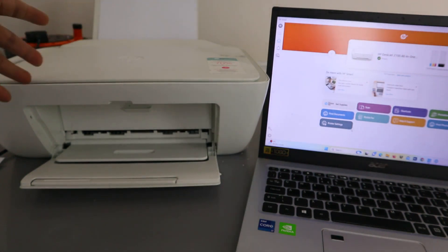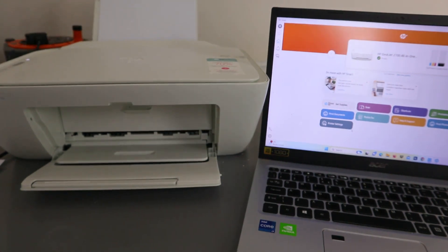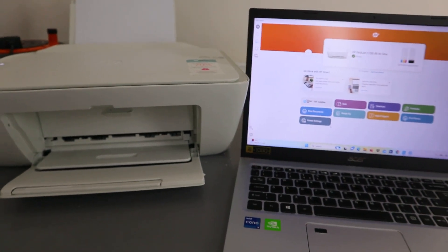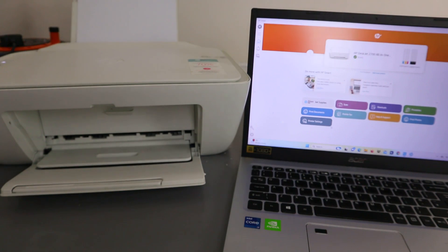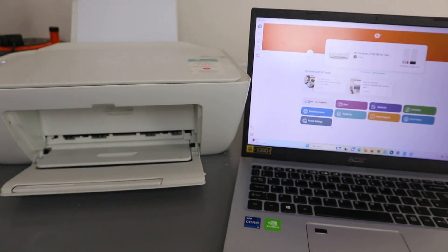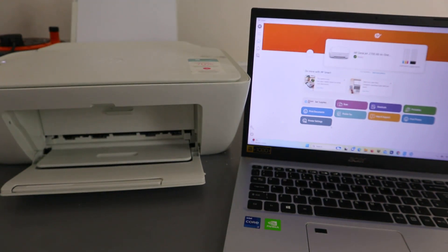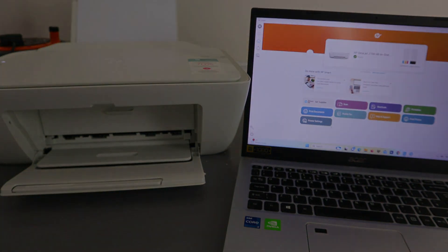So guys, this is how to print your document from your laptop to this printer. If you're happy with this tutorial, please do me a favor: like, share, and subscribe. You help the channel. Thank you very much indeed, and stay blessed.